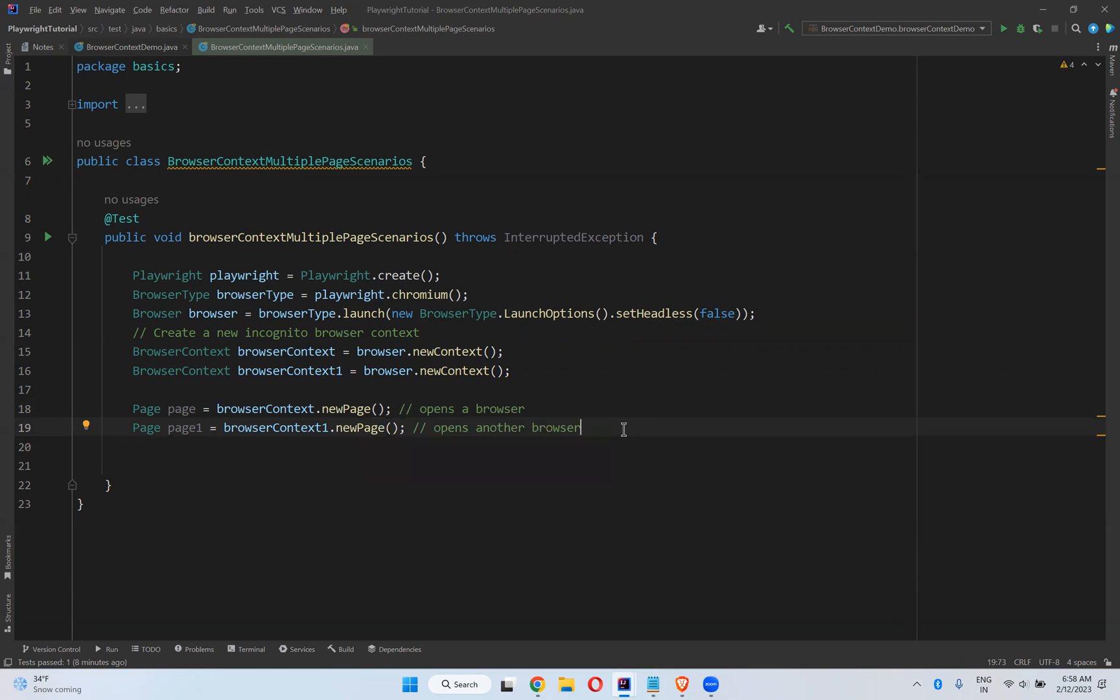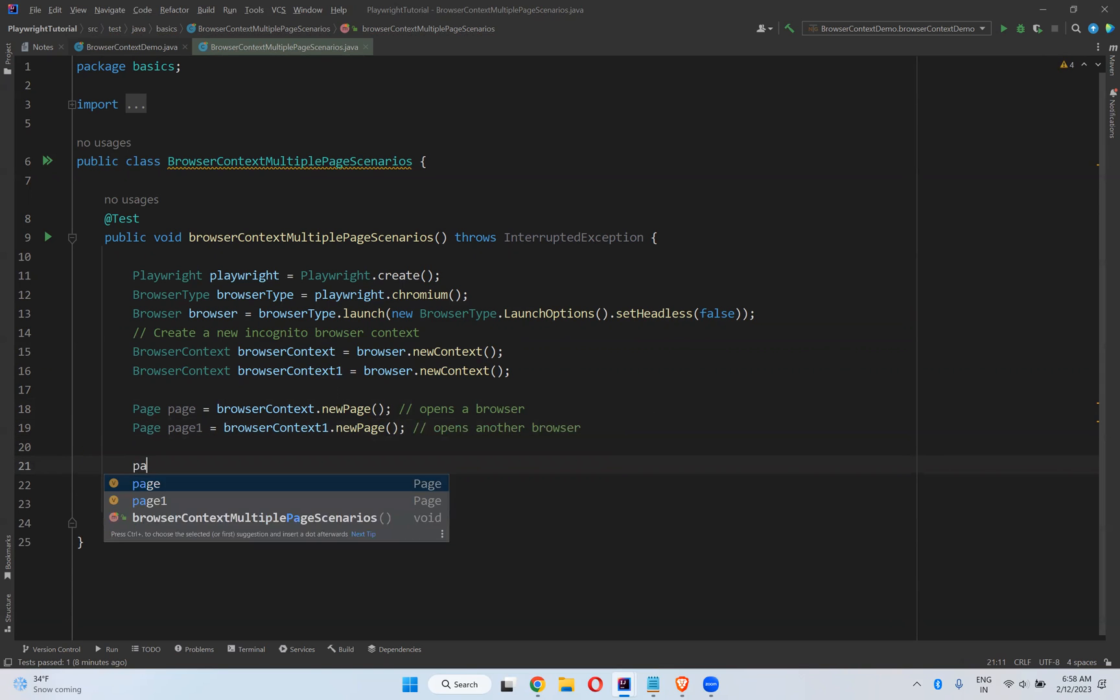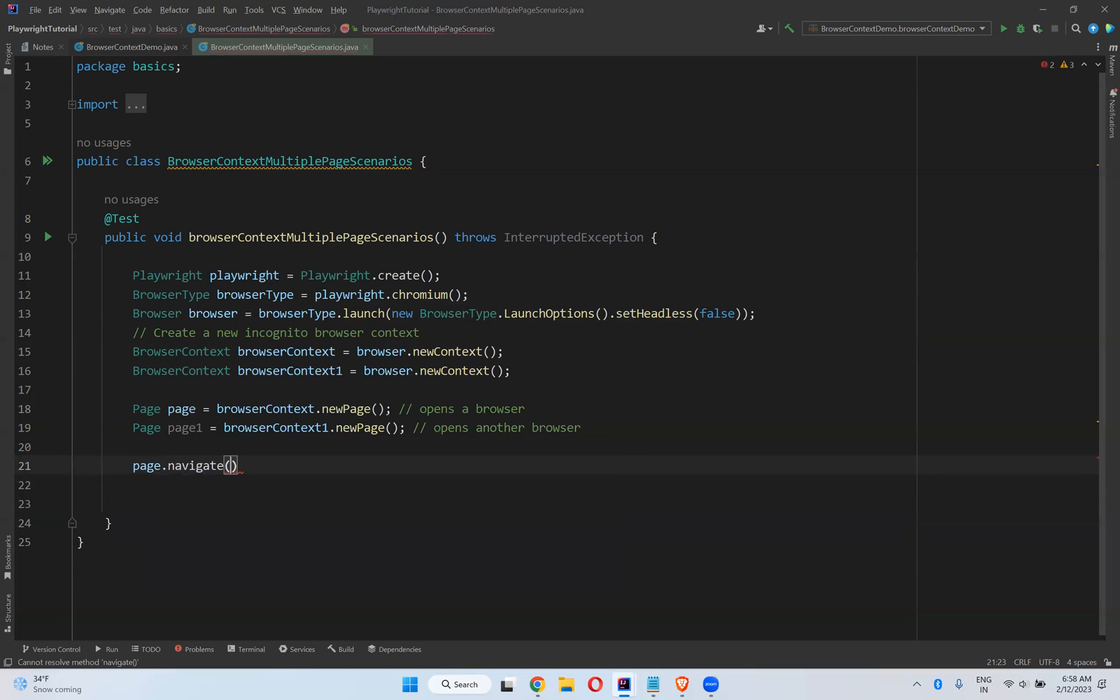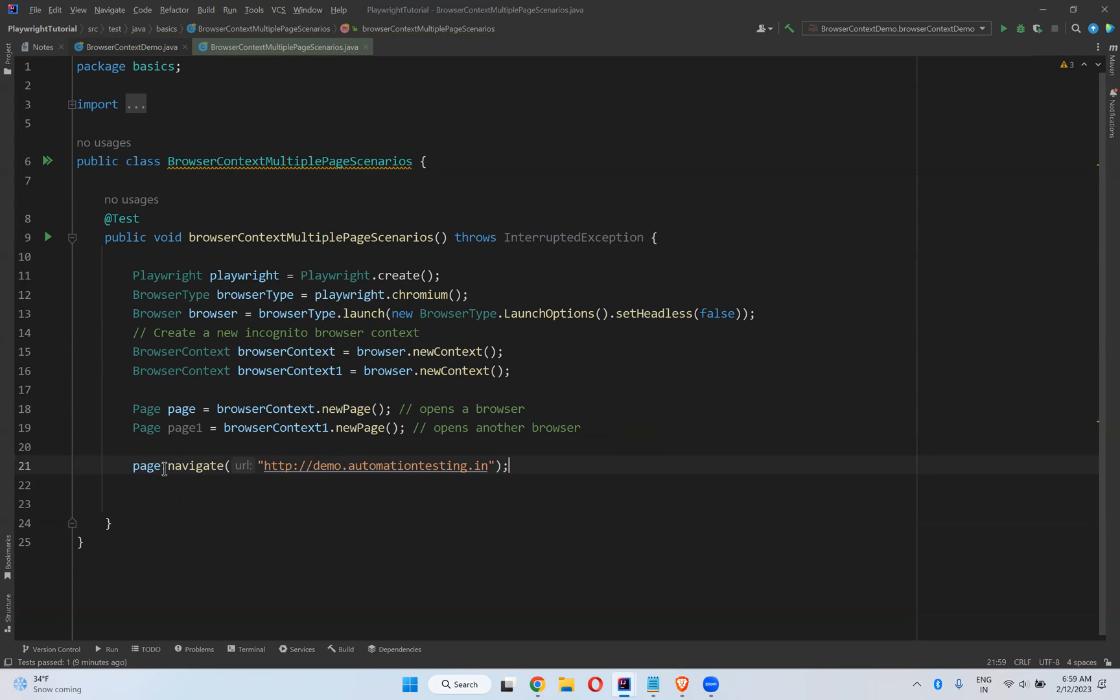And I can interact with both the pages. I can say page.navigate to http://demo.automationtesting.in. So with the help of this page I will navigate to this URL.